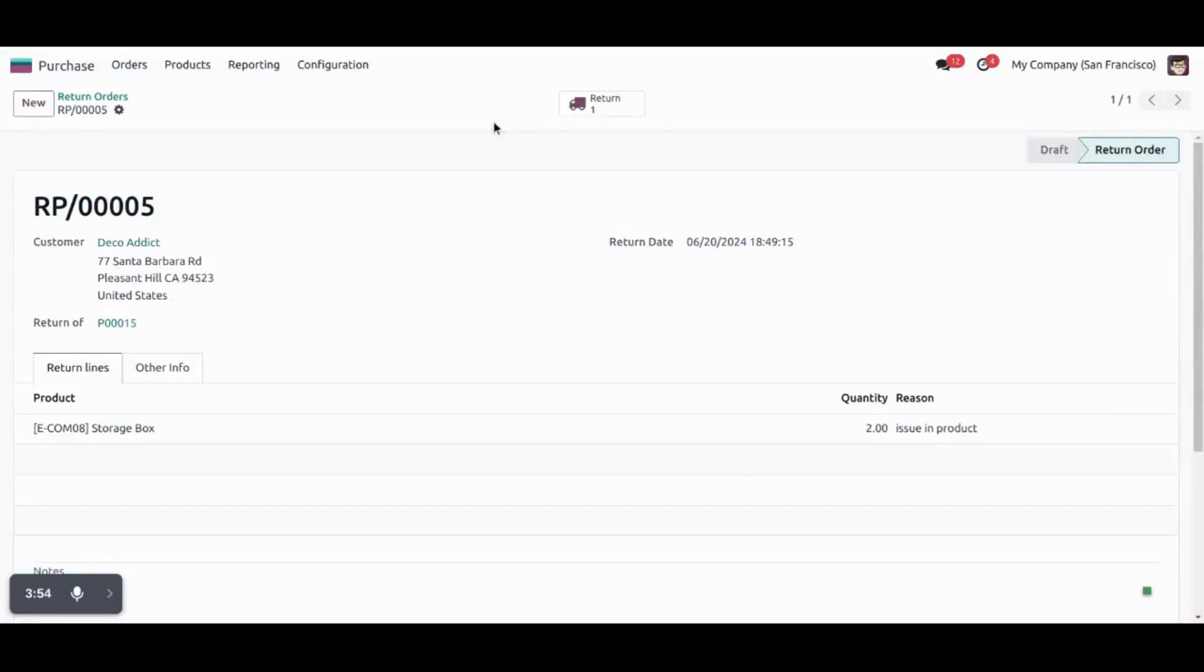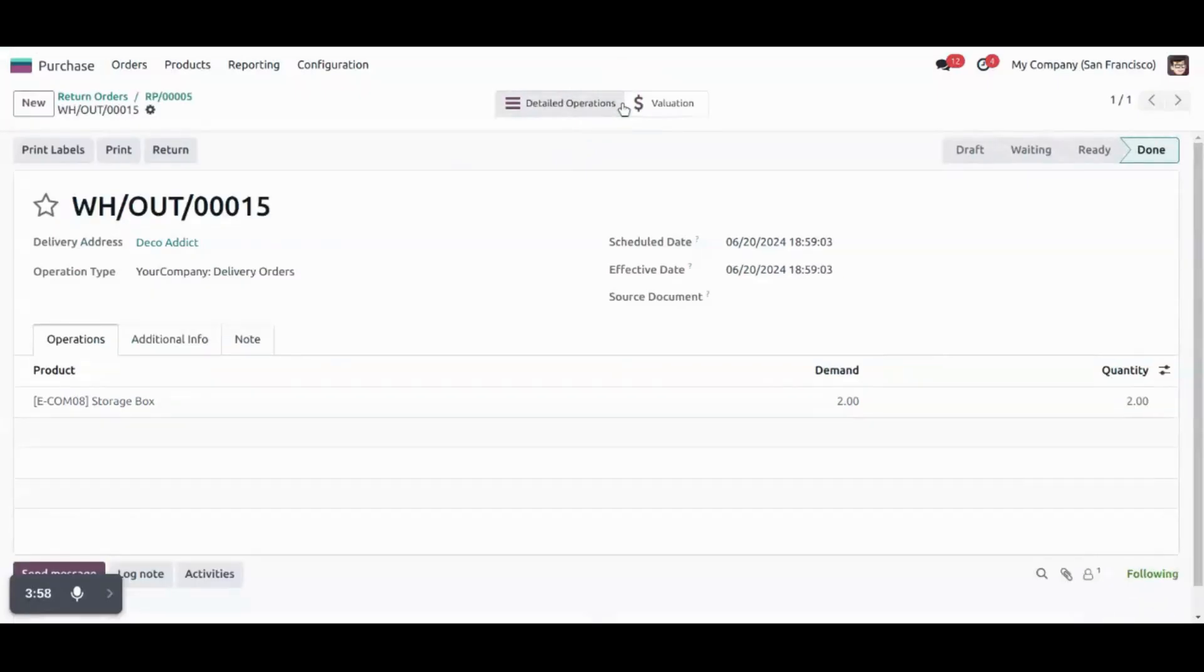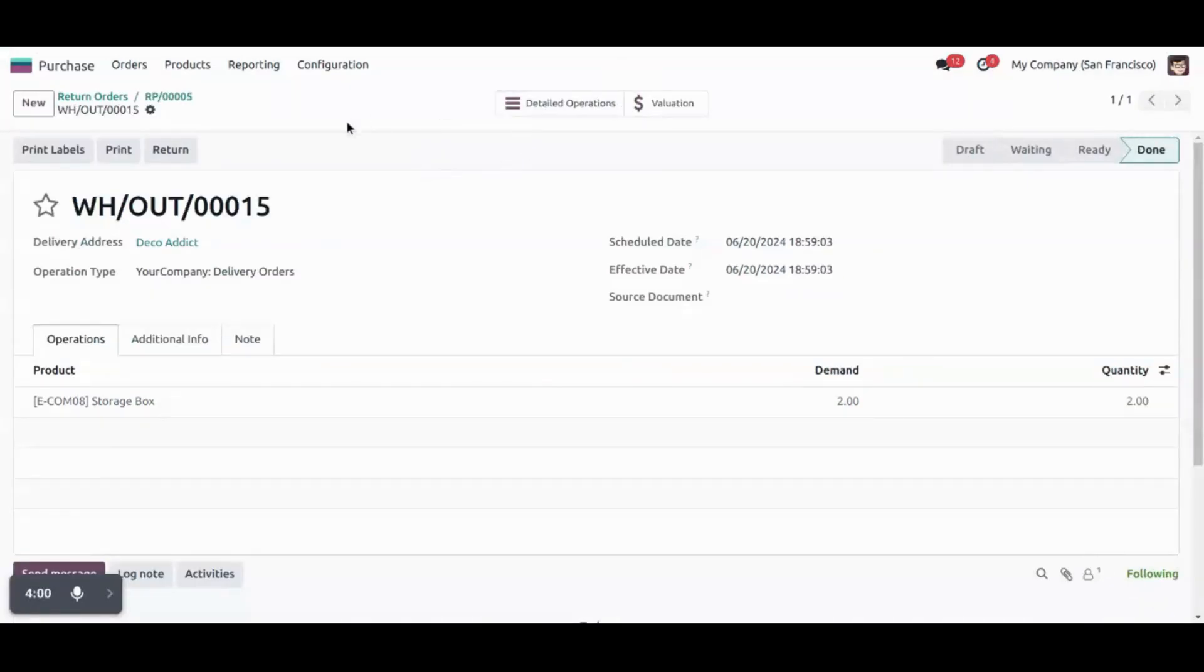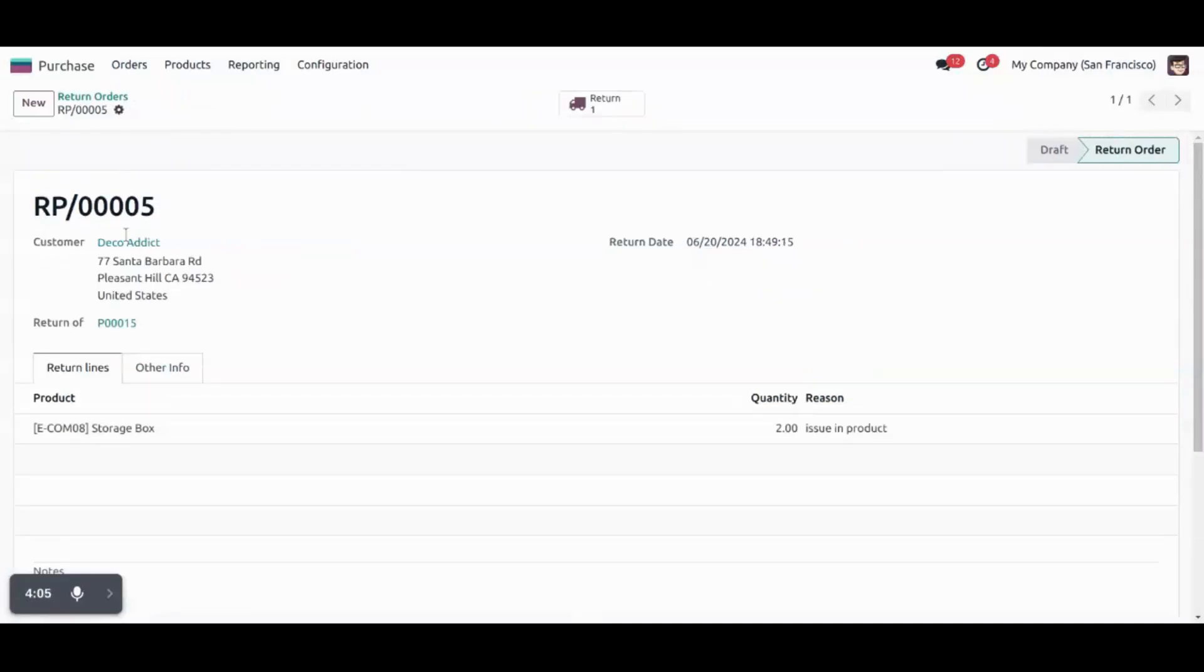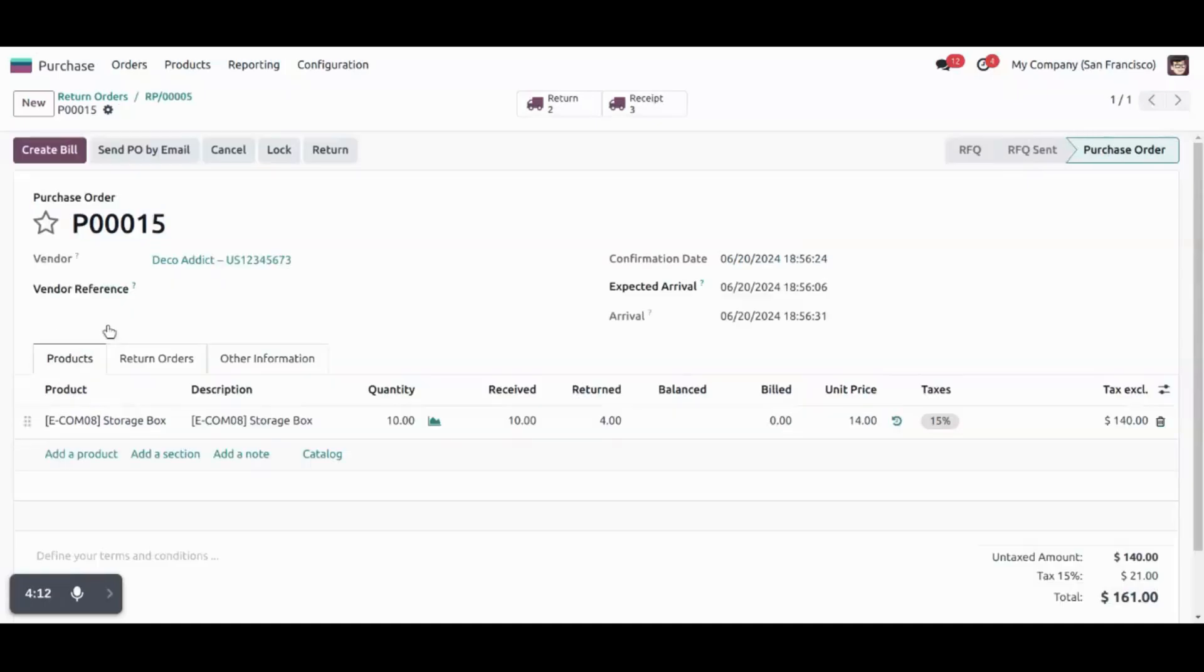So a picking will be generated for return orders. We can see it is in done stage. Or you can see we have linked this return order to the particular purchase order which is PO number 15. Now let's dive into PO number 15.